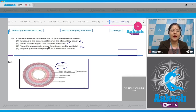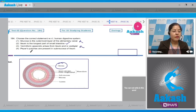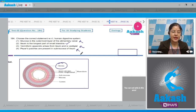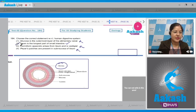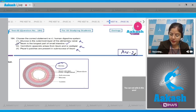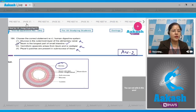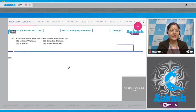Third option - vermiform appendix arises from ileum and is vestigial: this is incorrect; vermiform appendix arises from the cecum. Fourth option - Peyer's patches are present in submucosa of ileum: this is incorrect, because Peyer's patches are present in the mucosa of ileum. So the correct statement is option number two.